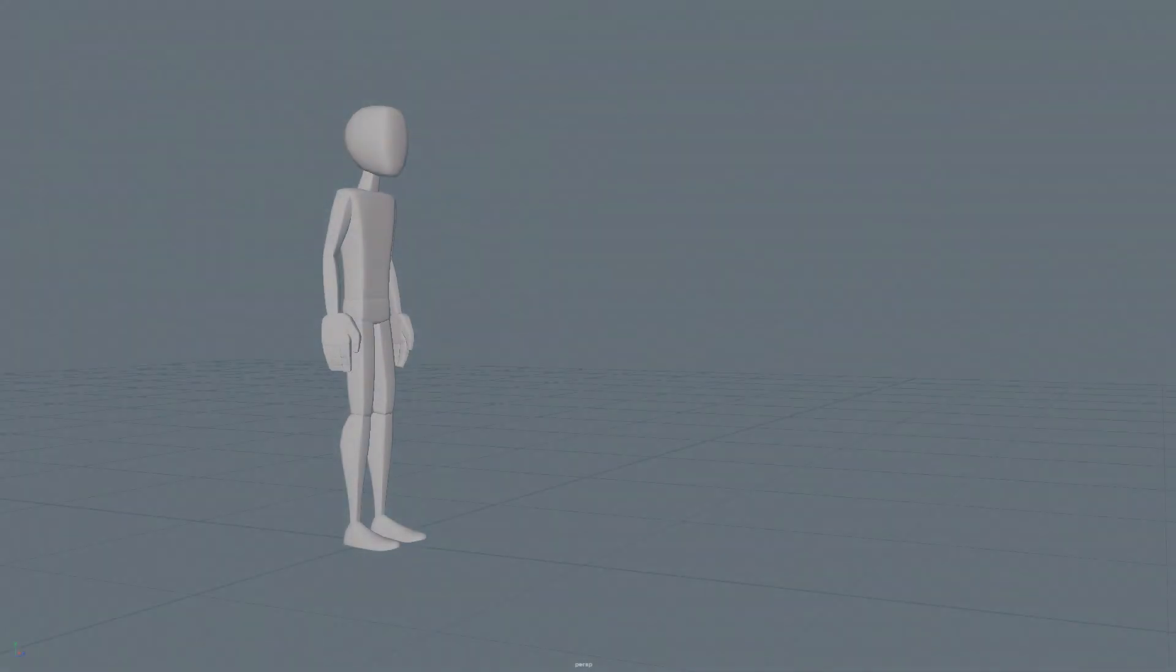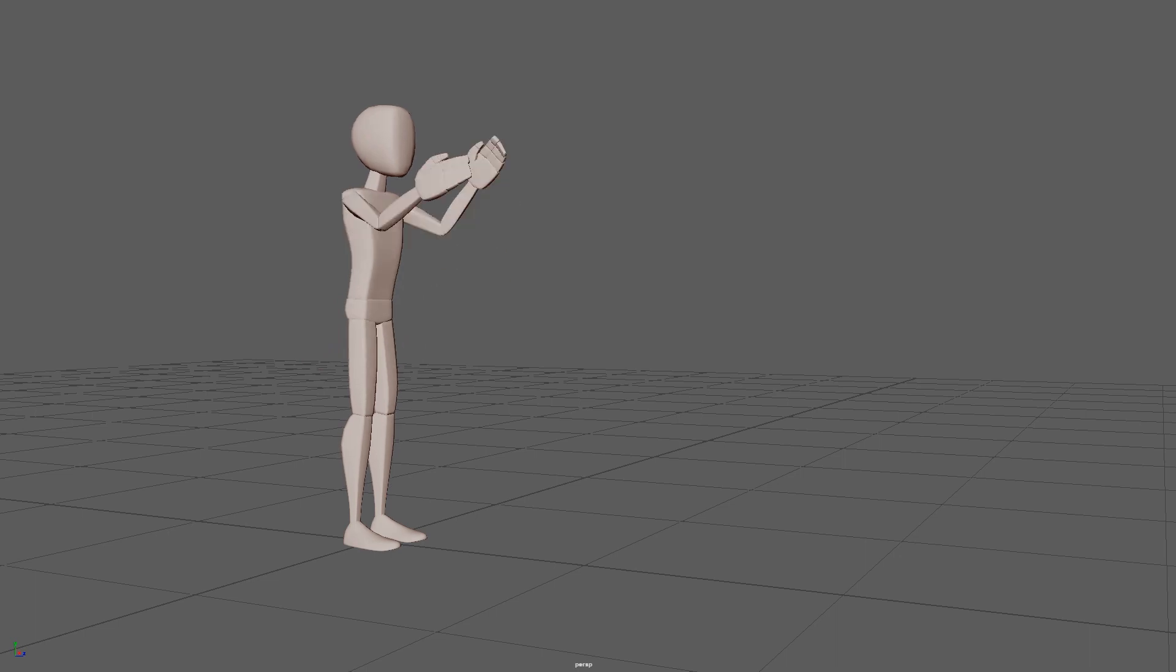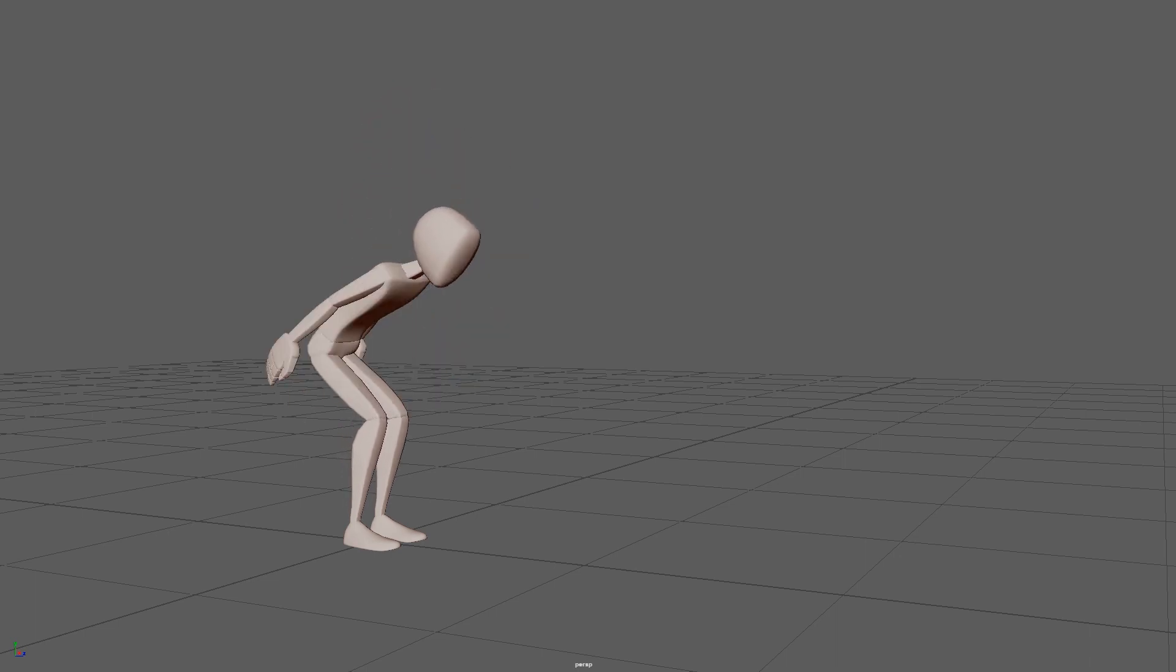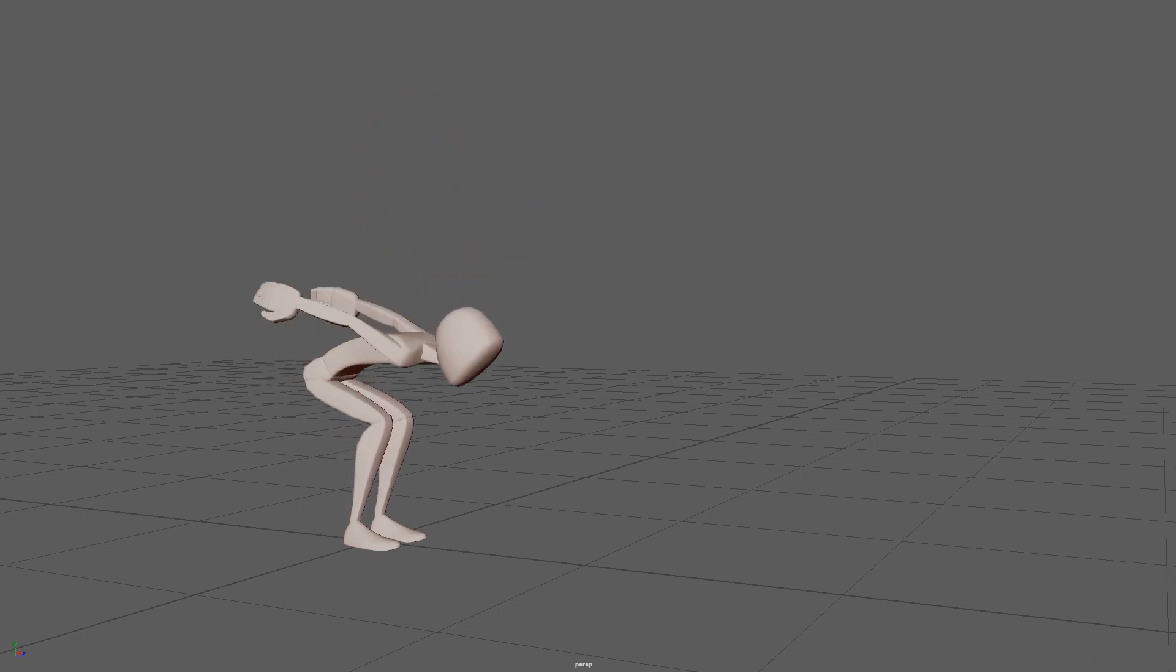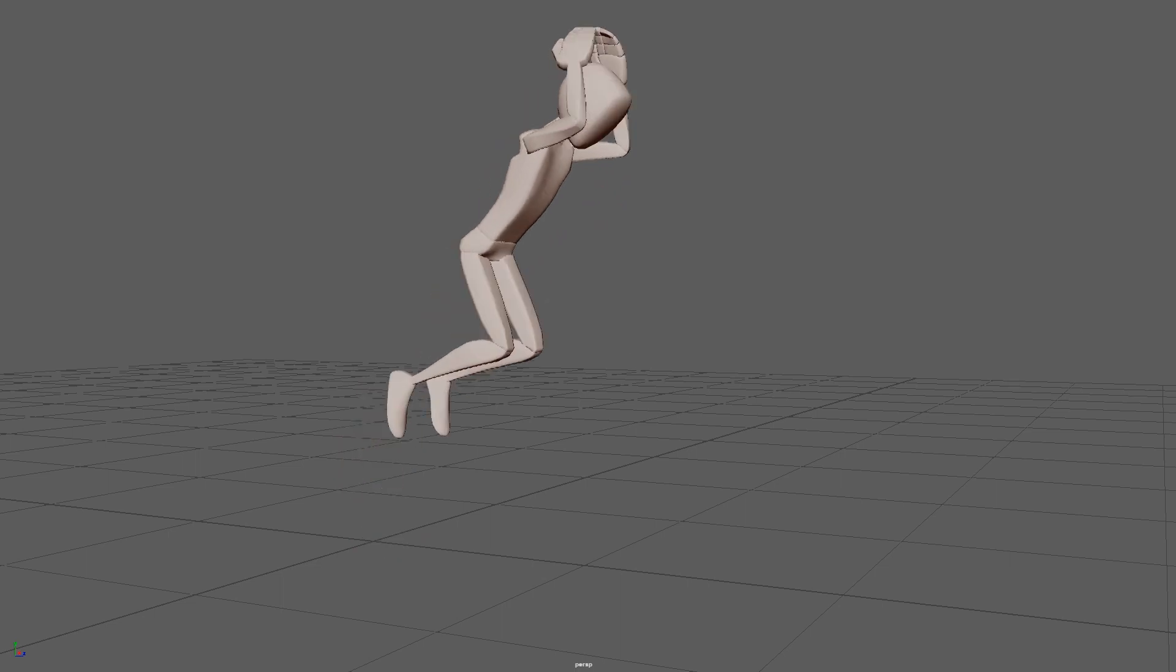The creation of anticipation is used in both animations, more predominantly in the jump exercise. By compressing the body down and extending the arms back, kinetic energy is stored up, creating an expectation for it to be released in the form of a jump up.